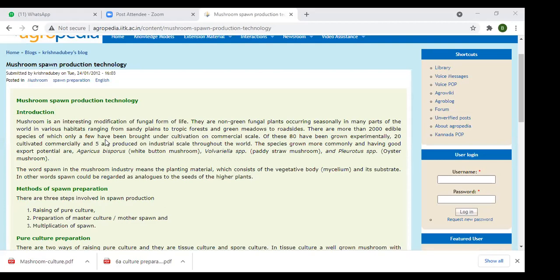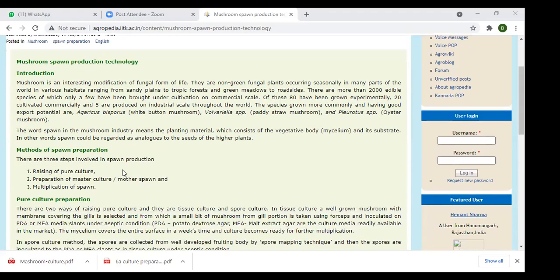The spawn is the mushroom industry's planting material. It consists of the vegetative body, which is called the mycelium. In other words, spawn can also be recognized as the seeds of the higher plants. In spawn preparation, there are three main important steps: the first is the raising of pure culture — today I'll explain cultures.